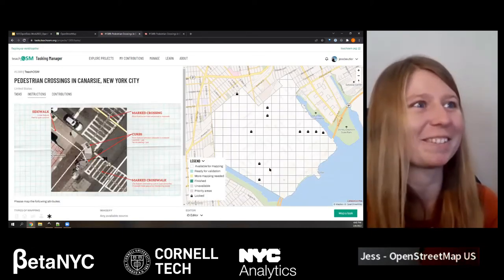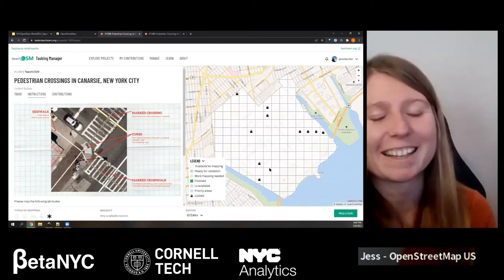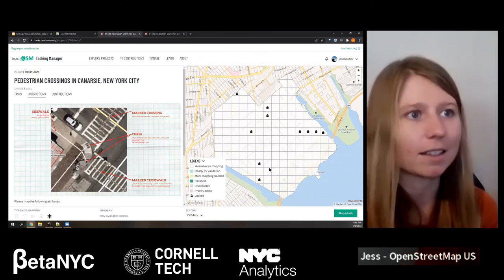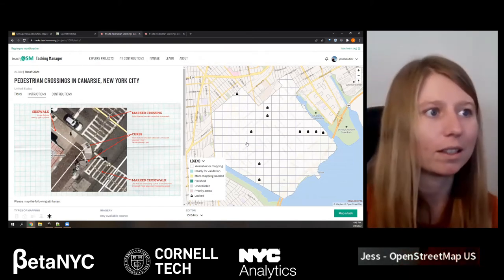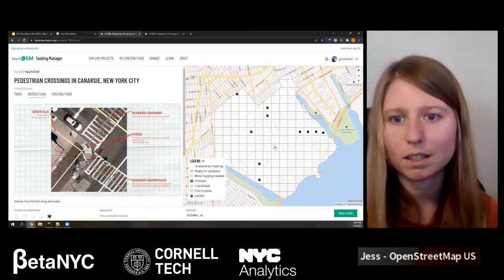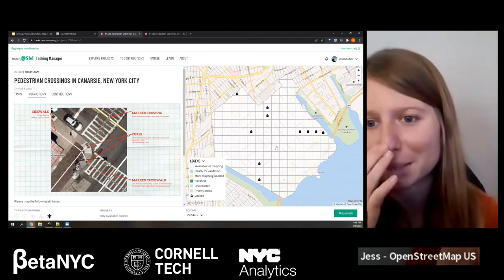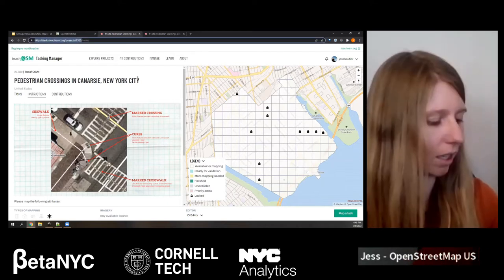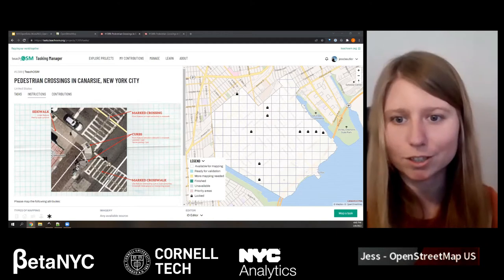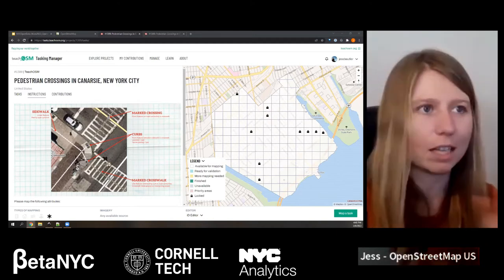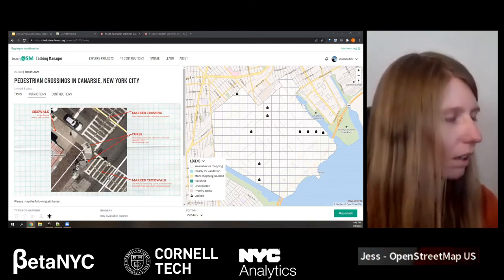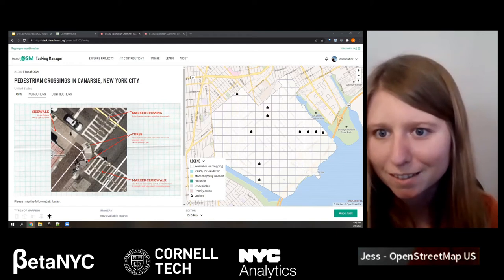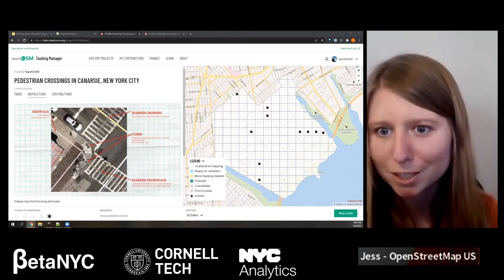If you haven't already, please dive in — go ahead and select one of these squares to start working on. I see quite a few people working. I'll keep mapping and talking through everything so you can see the repetition. Let me check if there are any questions.